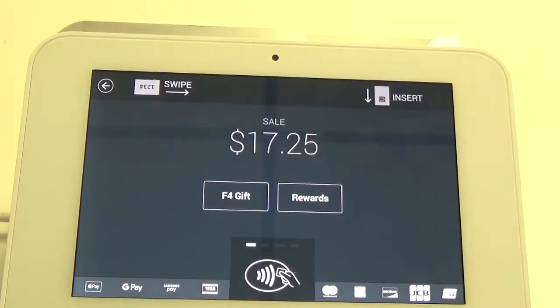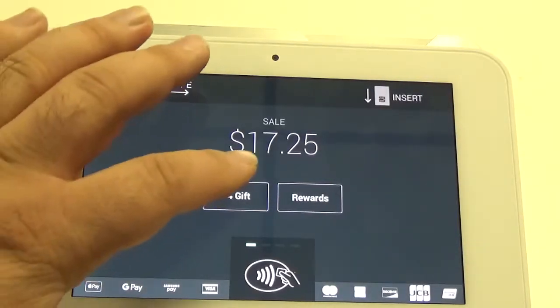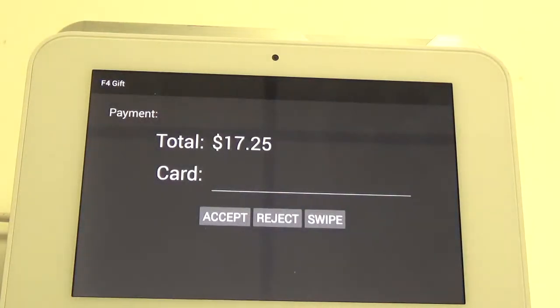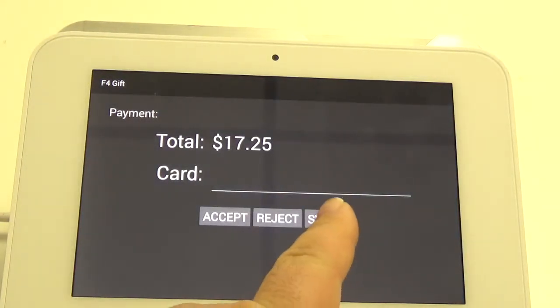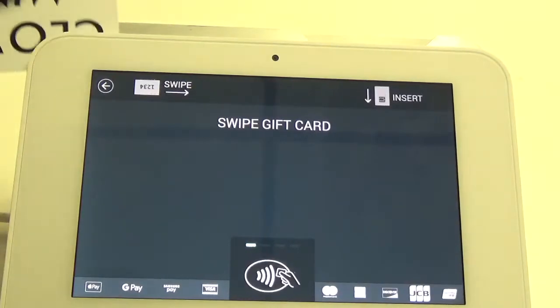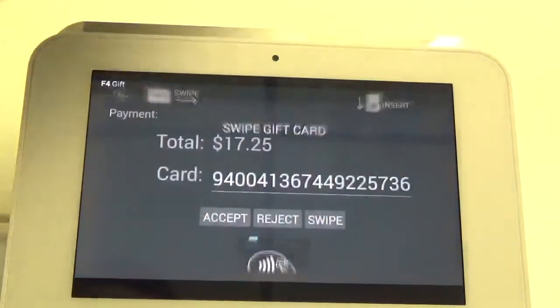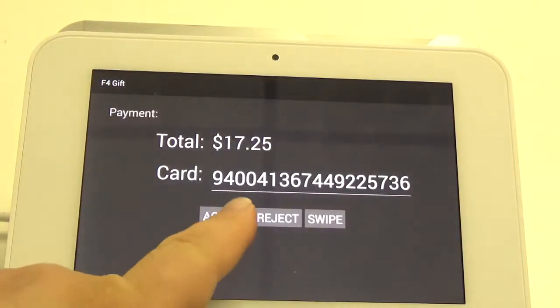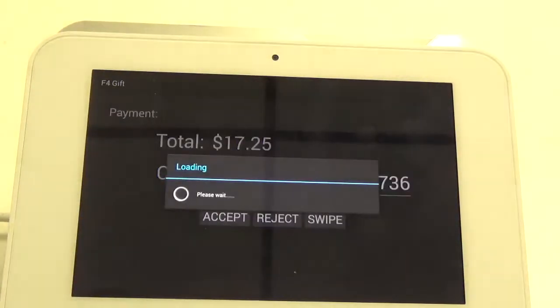On this screen we can go ahead and hit the F4 gift button. It's going to open up our app and then we can hit the Swipe button. Slide the card and then hit Accept.